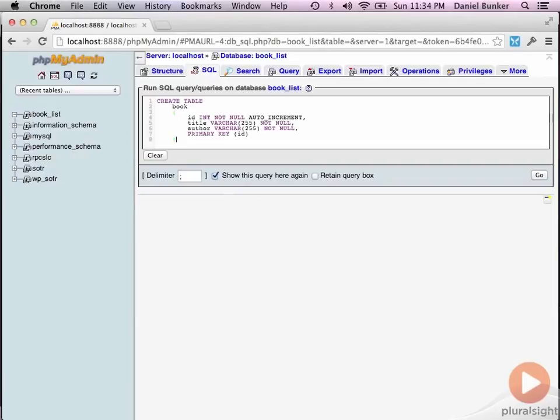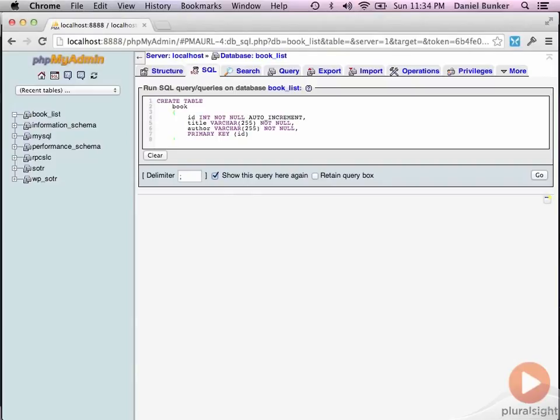I pasted in this book DDL to create this book table. Essentially, however you want to create your table, you can use a tool or you can use an SQL DDL statement similar to this. But essentially, we want to have an ID which is our primary key. We're going to auto increment that so we're not worried about keeping sequences or other things to increment that. And we're going to create a title and an author, which are not null. They're going to be varchars. And we're just setting those to 255 at this point as far as a length. So go ahead and create this.